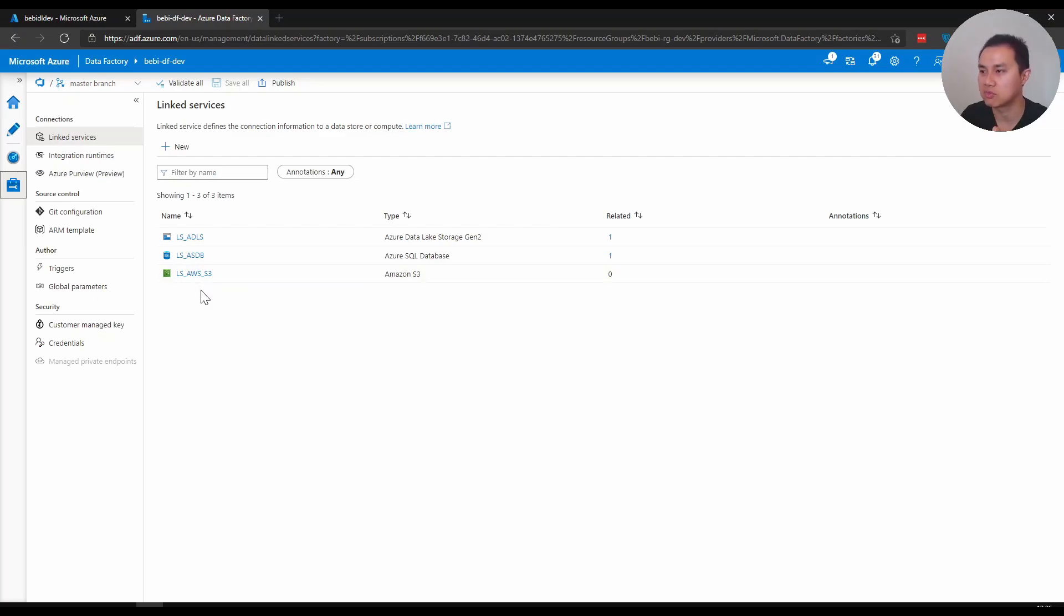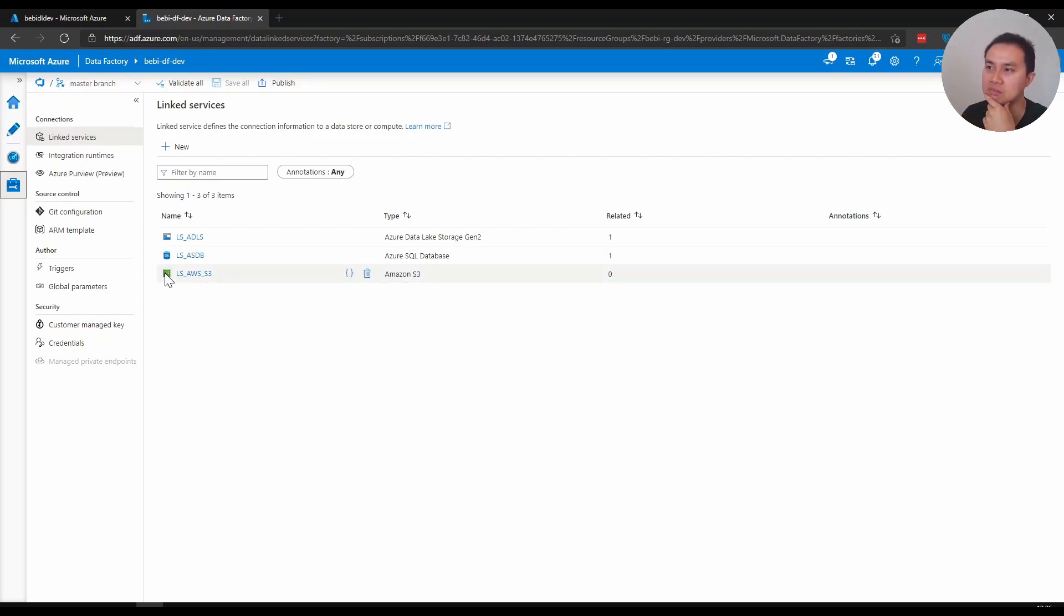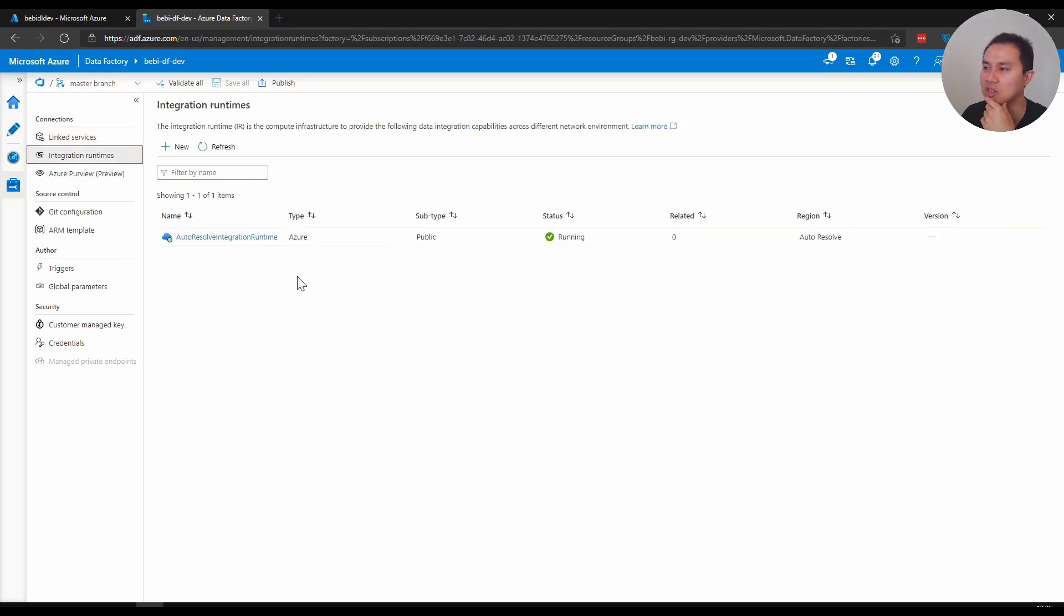Just bear in mind, if you create a new linked service and you name it once before, you cannot modify it after that. So you have to recreate from scratch. Another example is for integration runtime.